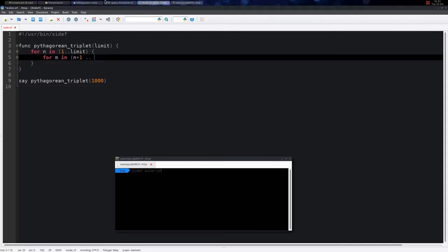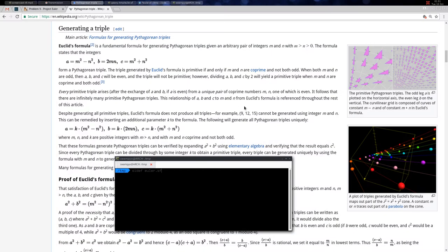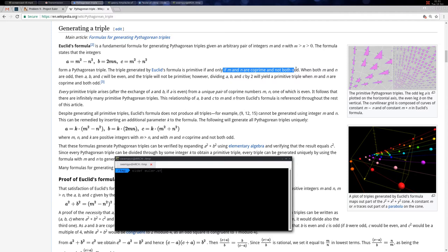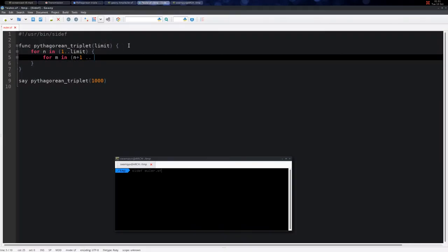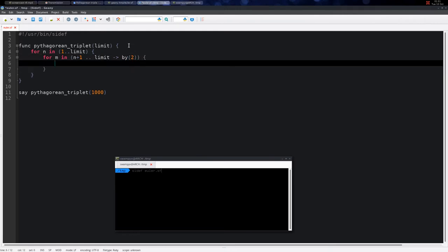They must be co-prime to each other and not both odd. If n is even, we add 1 to make it odd, and when n is odd, plus 1 makes it even. So they are not both odd or both even. We go up to the limit and increment by 2, then generate the first value.